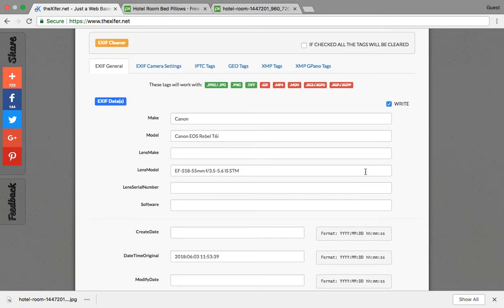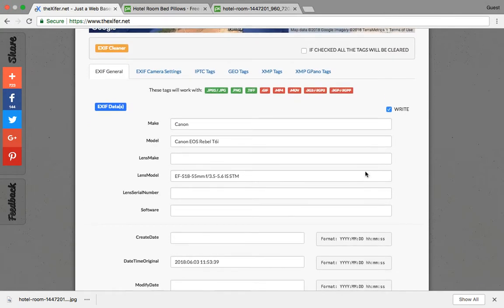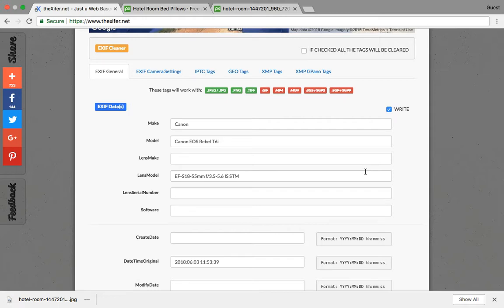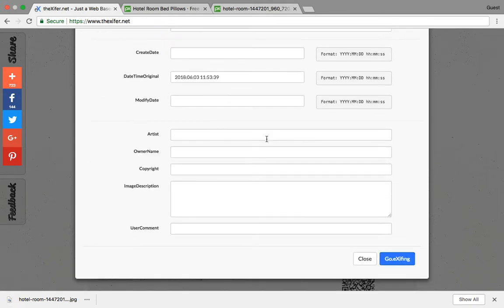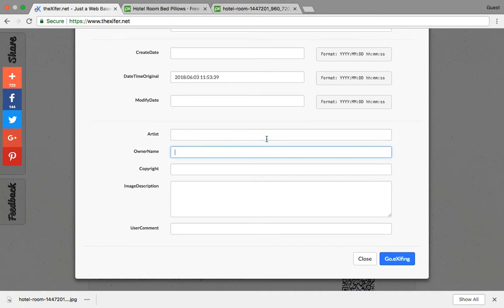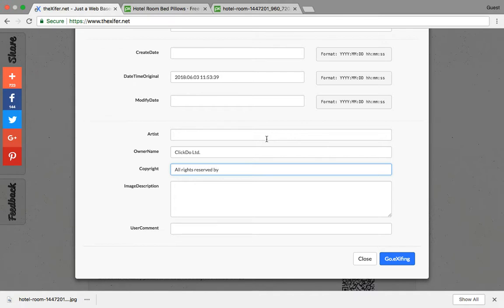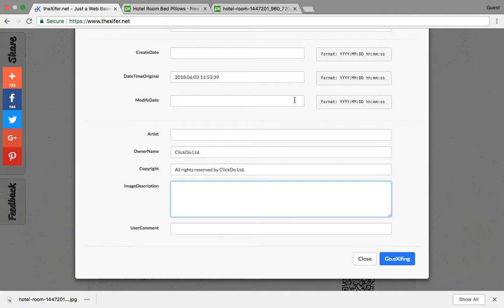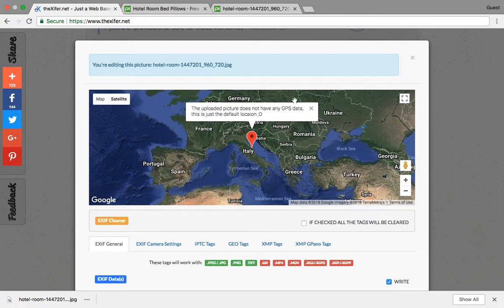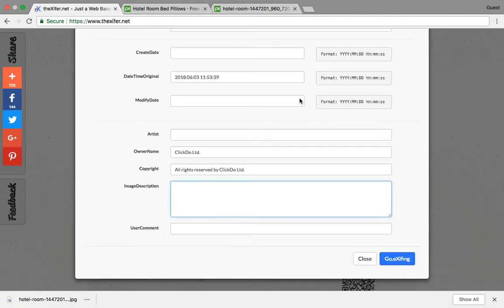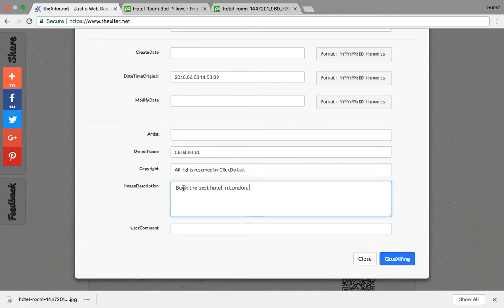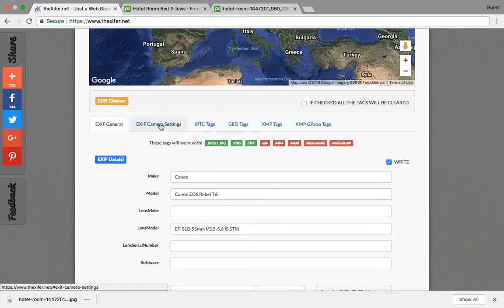Let us start going through it one by one. Here it says artist - if you have any people inside this photograph you can add them. Say I'm going to upload this to Clickdo, so the owner name will be Clickdo Limited. Copyright: Clickdo Limited again. Image description: say if I am working to push this particular image, something like book the best hotel in London. This is something random which I'm giving.